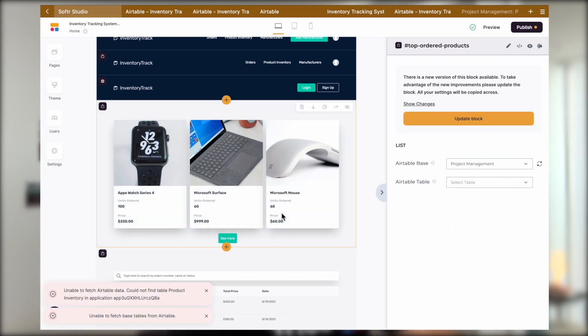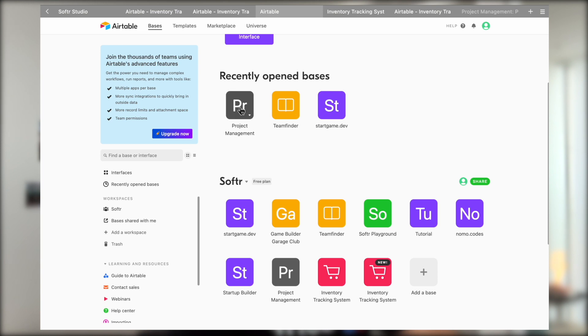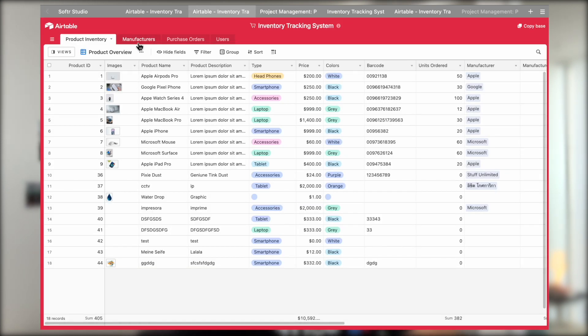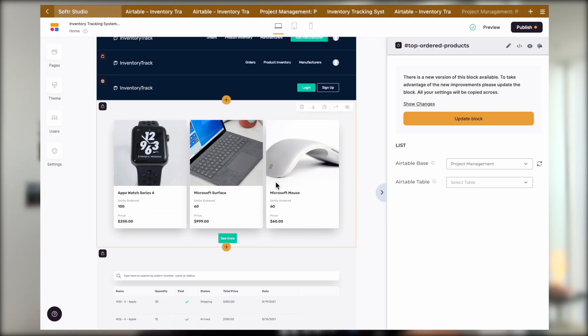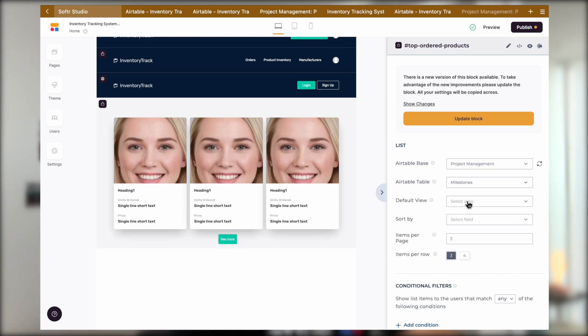You will see that there are some errors popping out here saying that the tables are not linked properly because they couldn't find the tables. The reason that caused this error is simply because our database does not have a table that matches the template table name. So we will have to click on the block and then select our own table to populate the block.